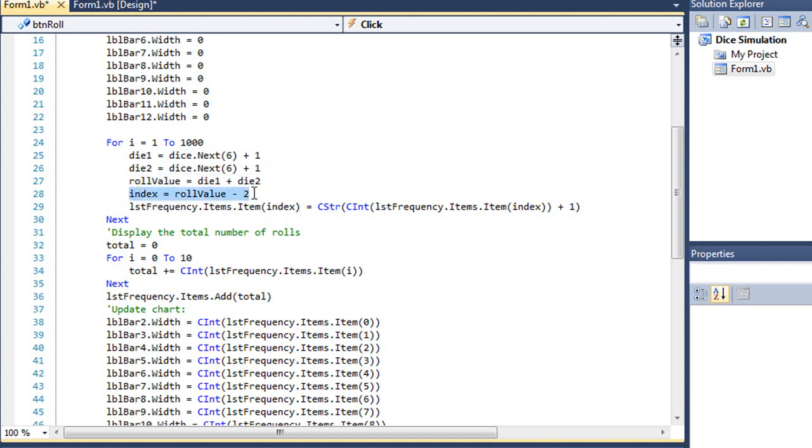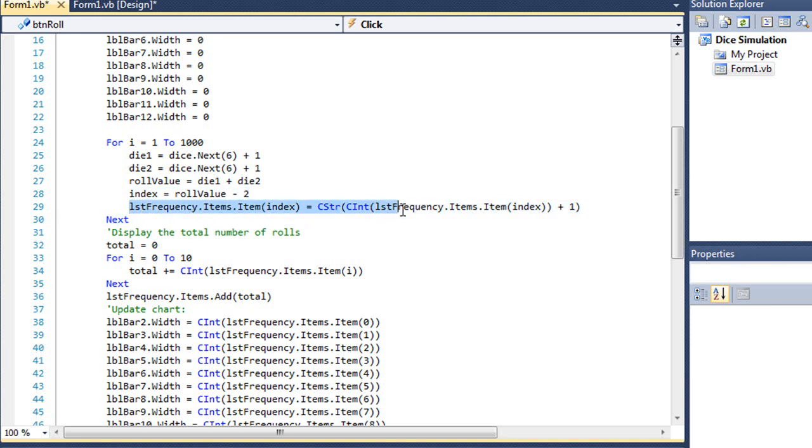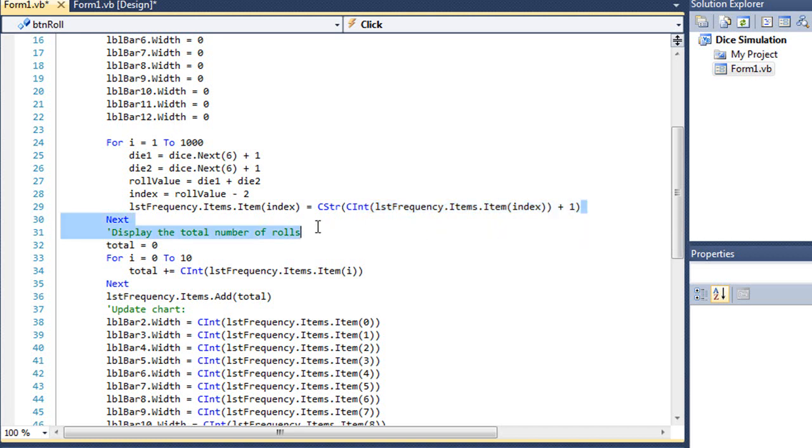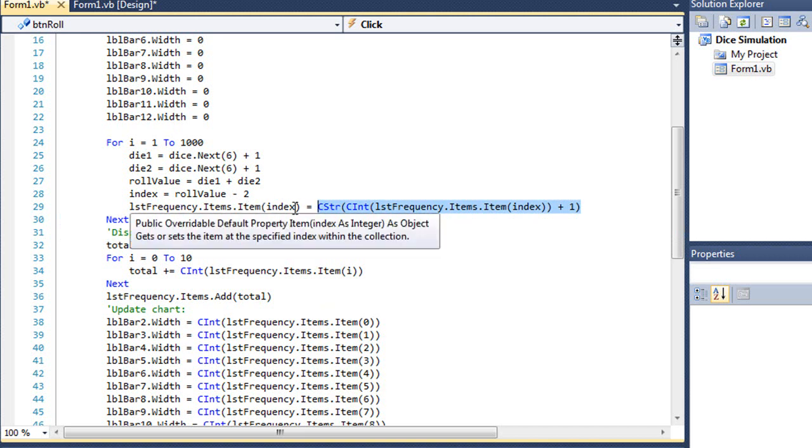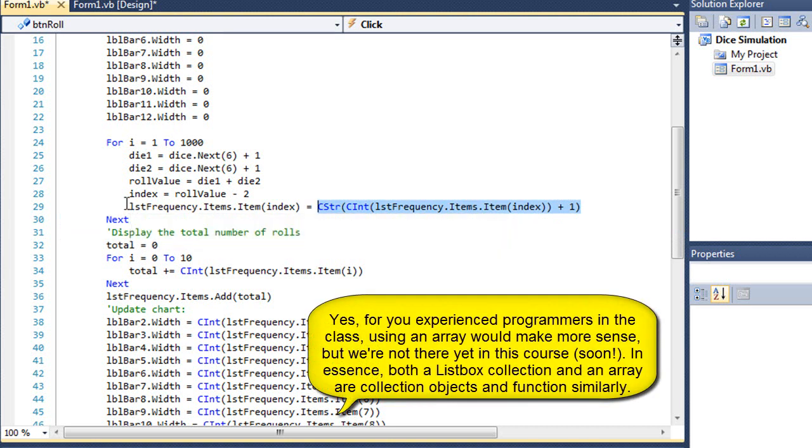And then my index is going to be minus 2 of roll value. And that's because the very first line of our list box is index 0, and that corresponds to a value of 2. So 2 is going to be index 0. And correspondingly, if I roll two 6s, it's going to be 12. But that's going on index number 10 or line 11. And so each time I just subtract 2 where the roll value is. And having done that, I can then get the value that's already on that line. And I'm going to convert it to an integer since it is text. I'm going to add 1 to it, convert that back to a string, and then replace the value of item index in my items collection for the list box. In essence, what that's doing is adding 1 to whatever value is there on the appropriate line of my list box.